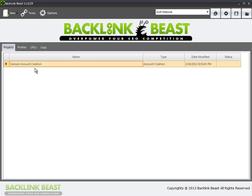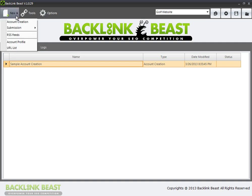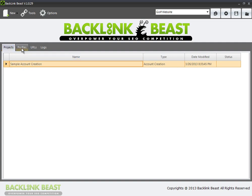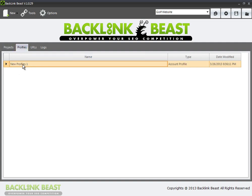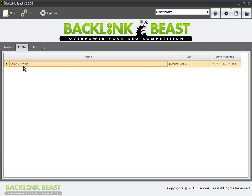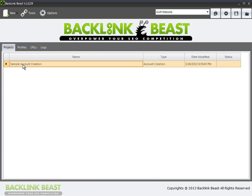I have my sample account creation project set up. Now, in order to move forward, I need to create a profile, so I'll go to 'New Account Profile.' Within my project sample account creation, I have a profile — I'll call this 'sample profile.' So now I have my account creation project and my account profile named sample profile.